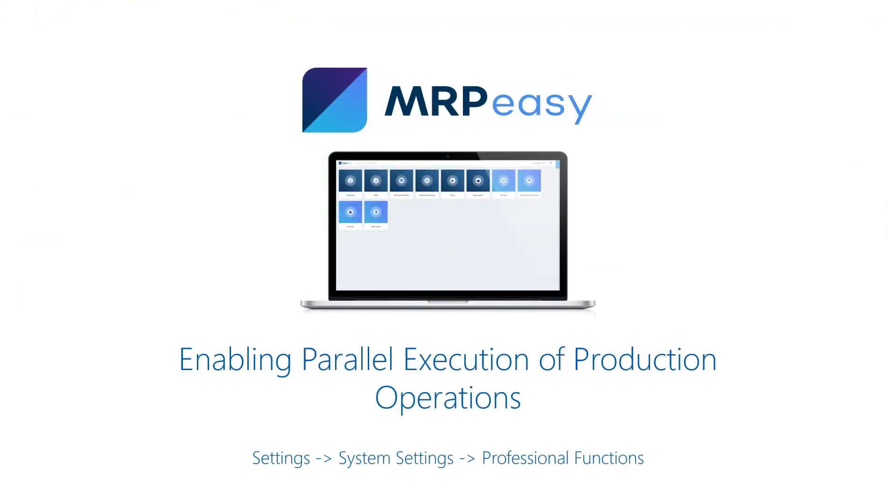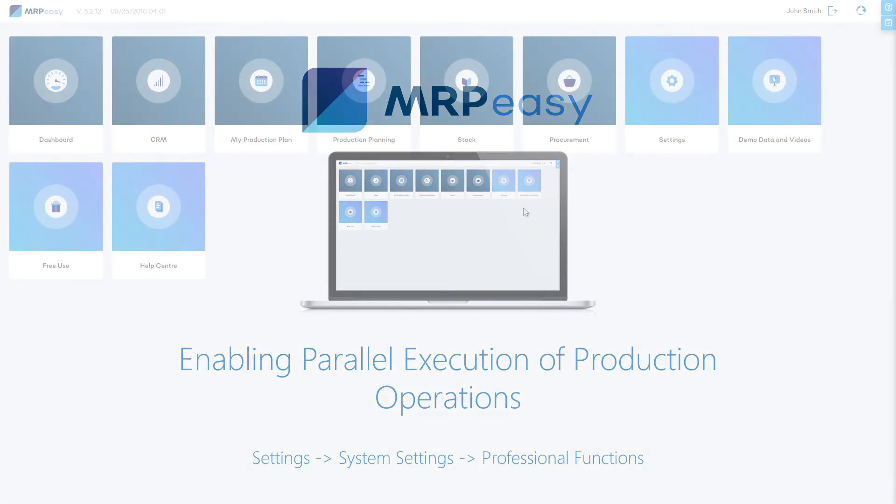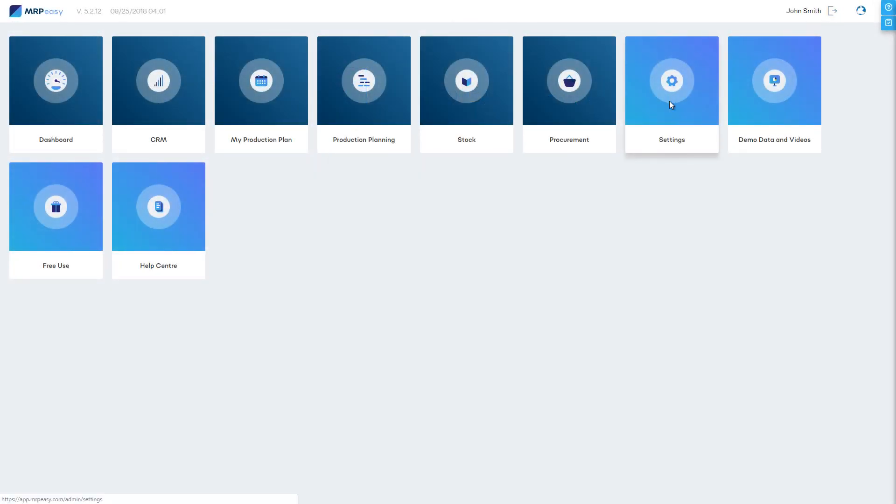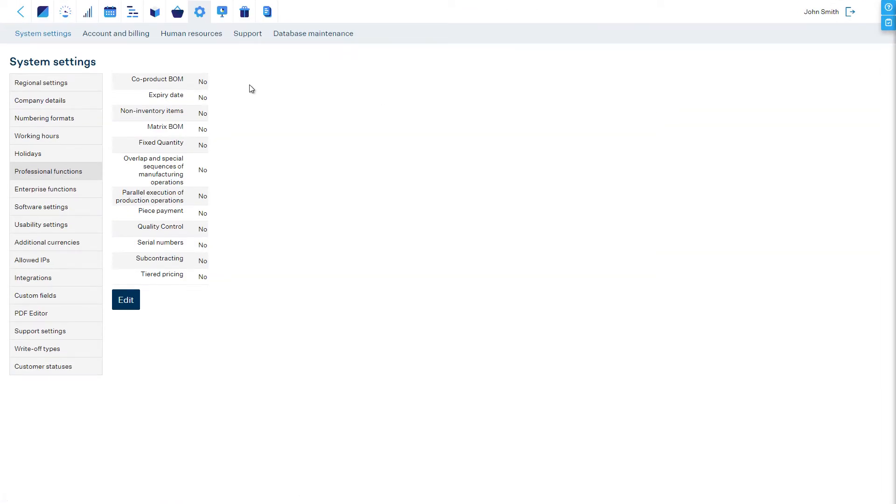This functionality can be enabled at Settings, System Settings, Professional Functions.